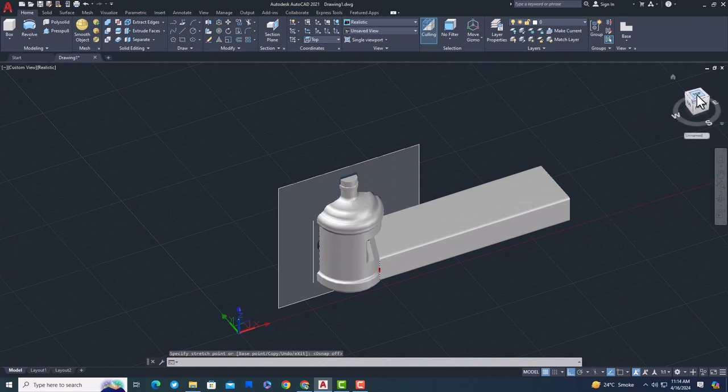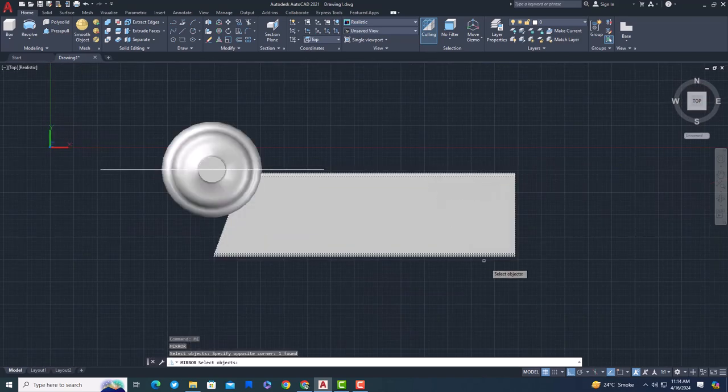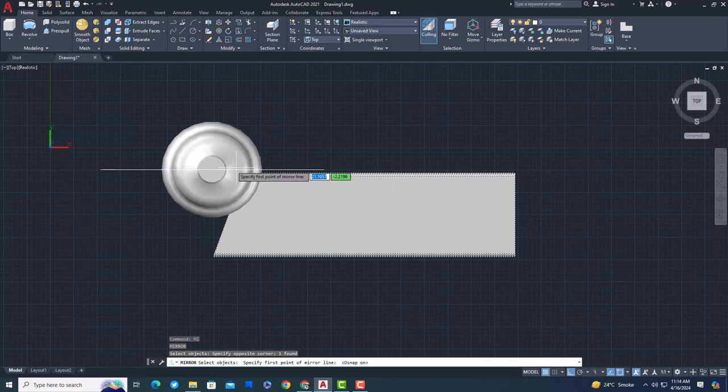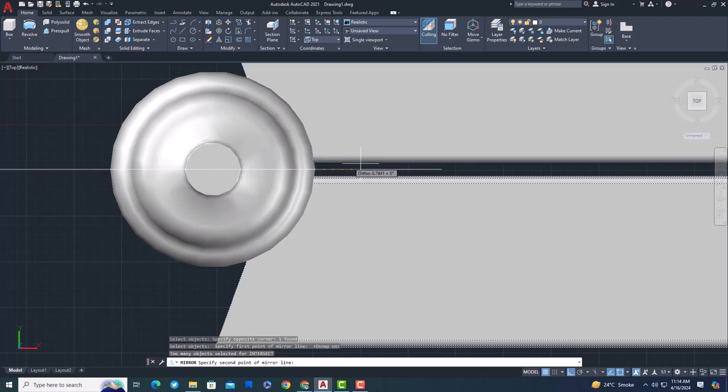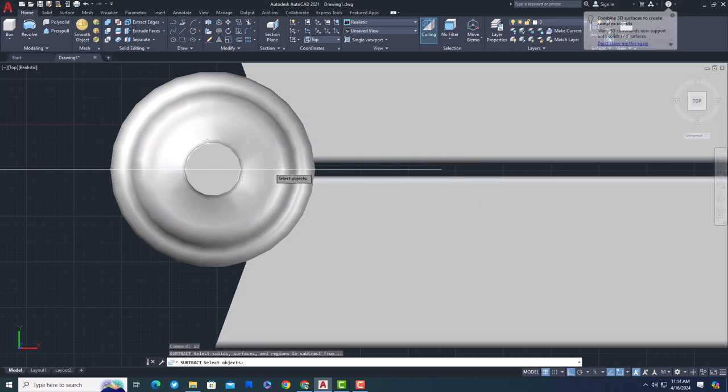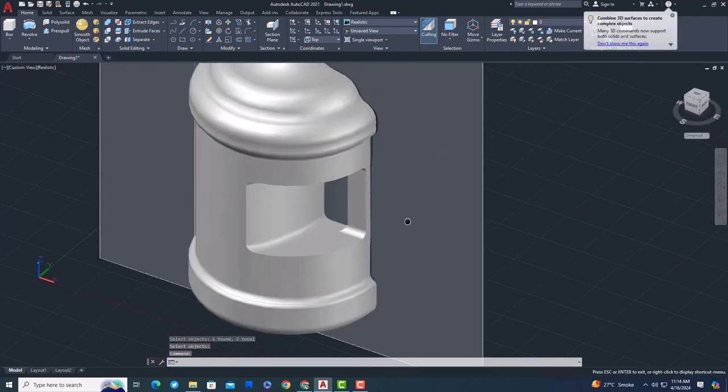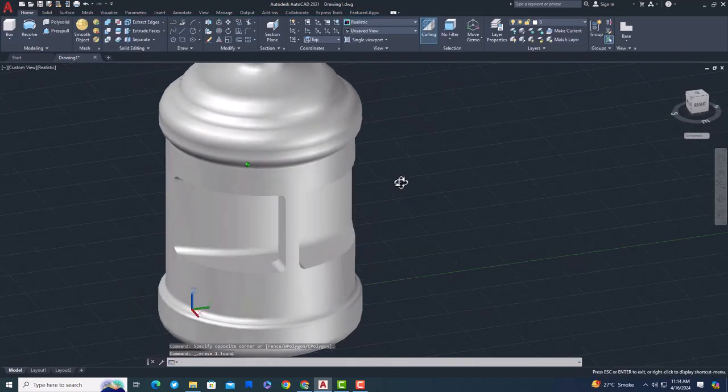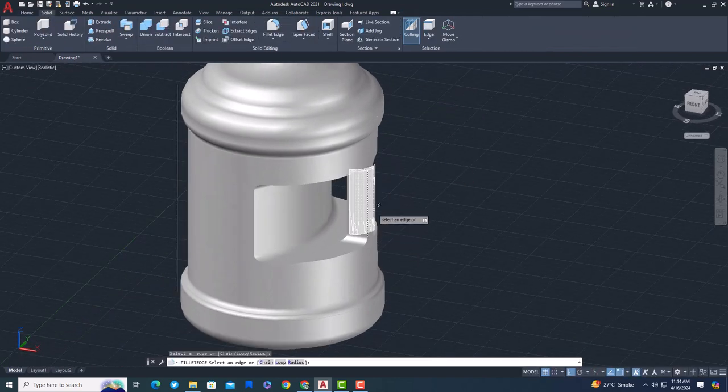Mirror this rectangle to make a copy of the object. Subtract it from the main model. Smooth all edges with 3D fillet command.